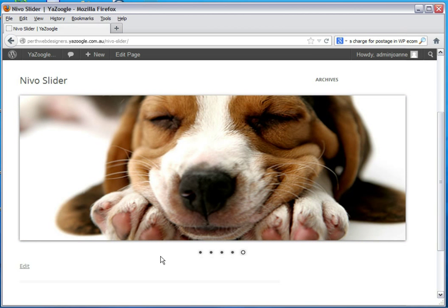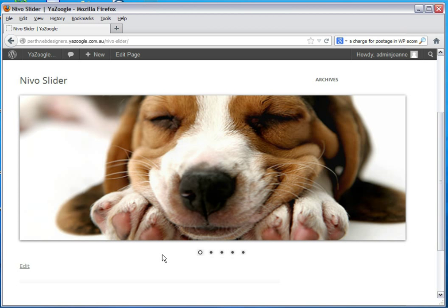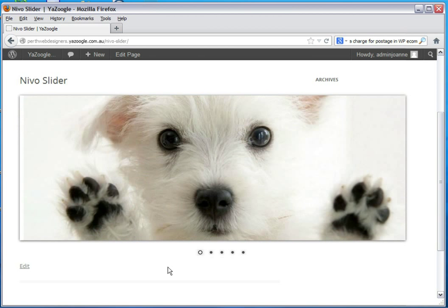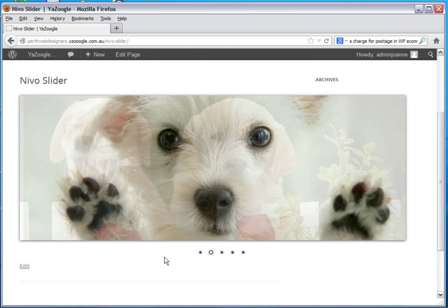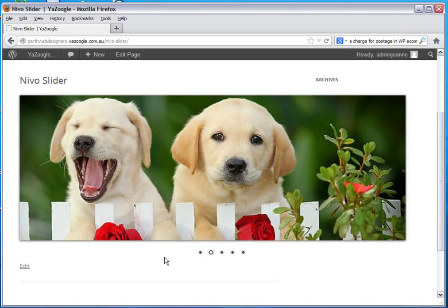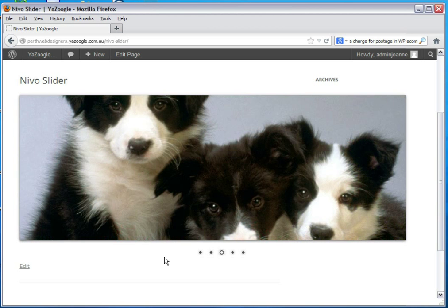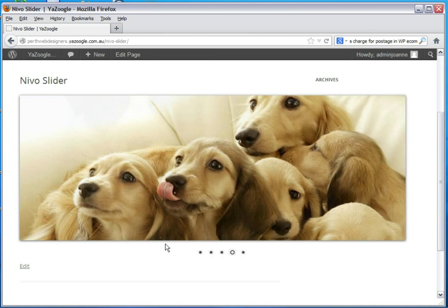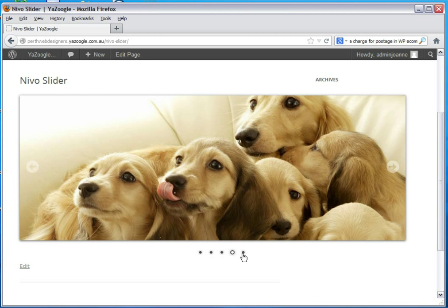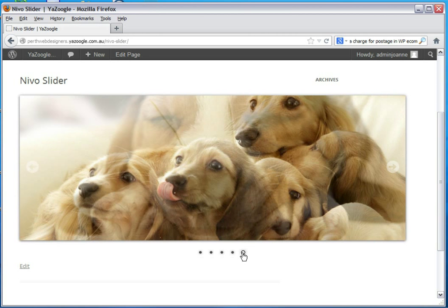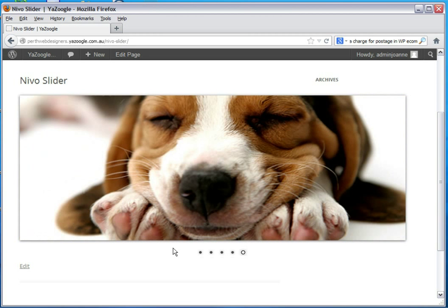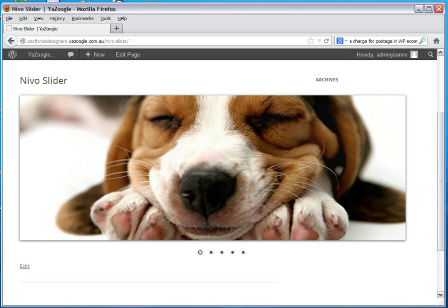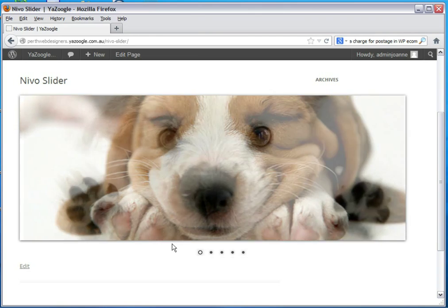So that's how we add a Nevo slider to your web page. Usually we use these when we are showing the products and services of the website. It's very important that you also get some very high resolution images. Make sure they are of very good photo quality. Okay, that's all for now and I wish you well.